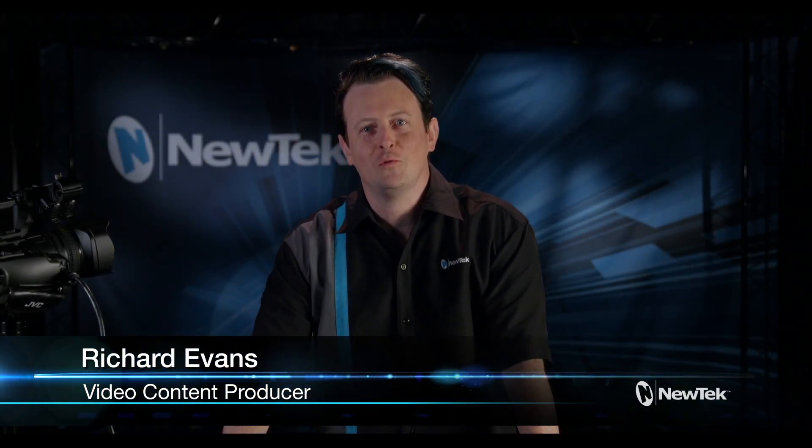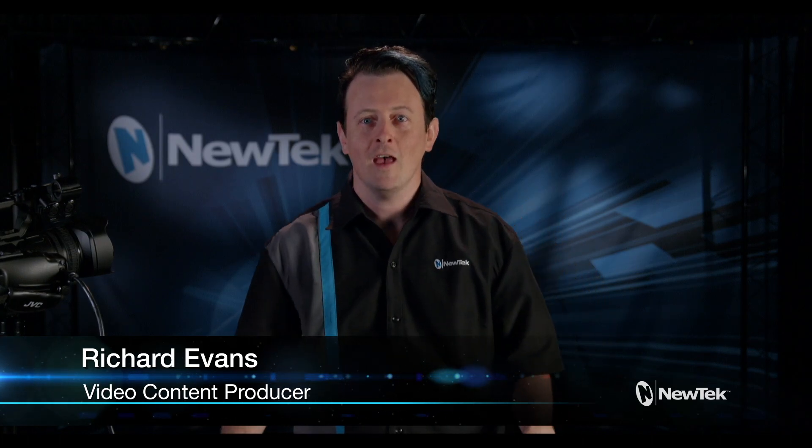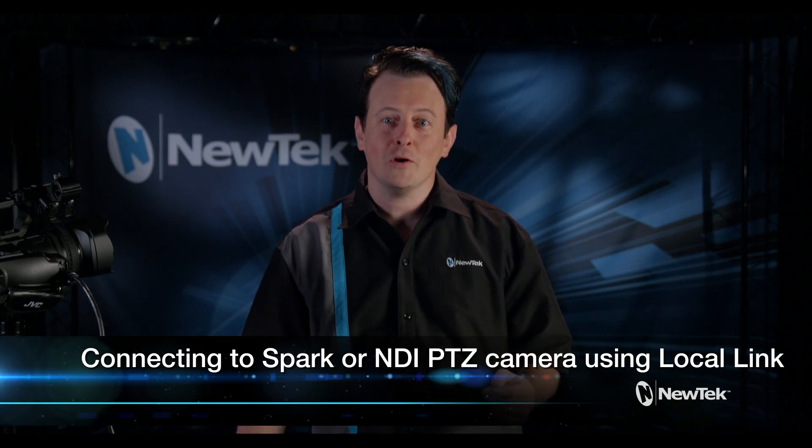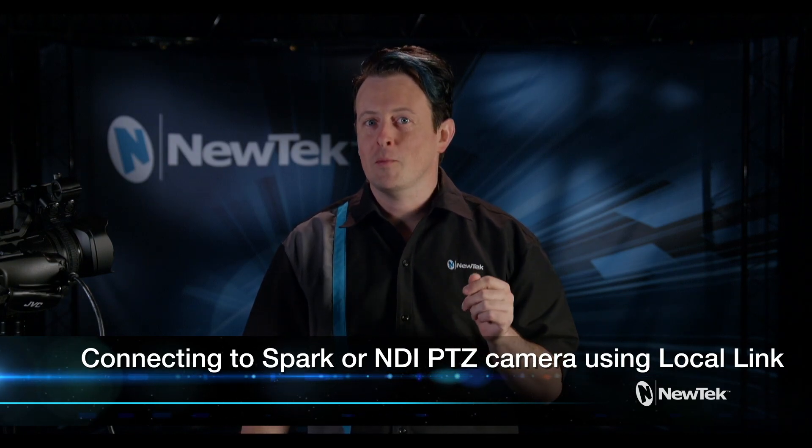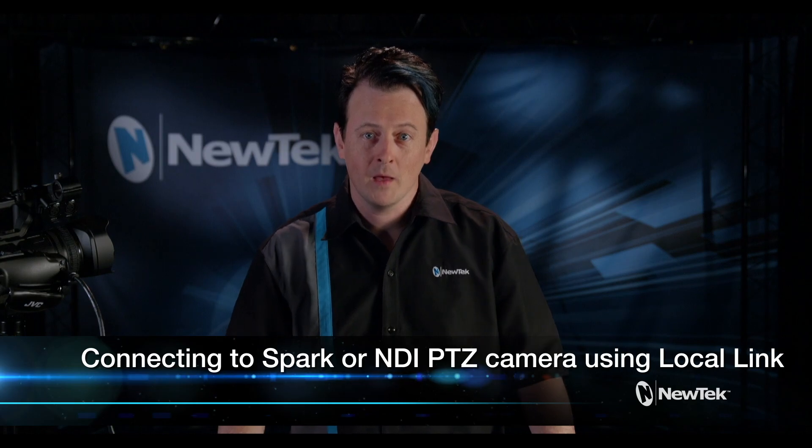Hello everyone and welcome to another edition of New Tech Tuesday Tutorials. I am your host Richard Evans and today I want to show you how to set up a local link between a computer and products from our Connect Spark and NDI PTZ camera line.